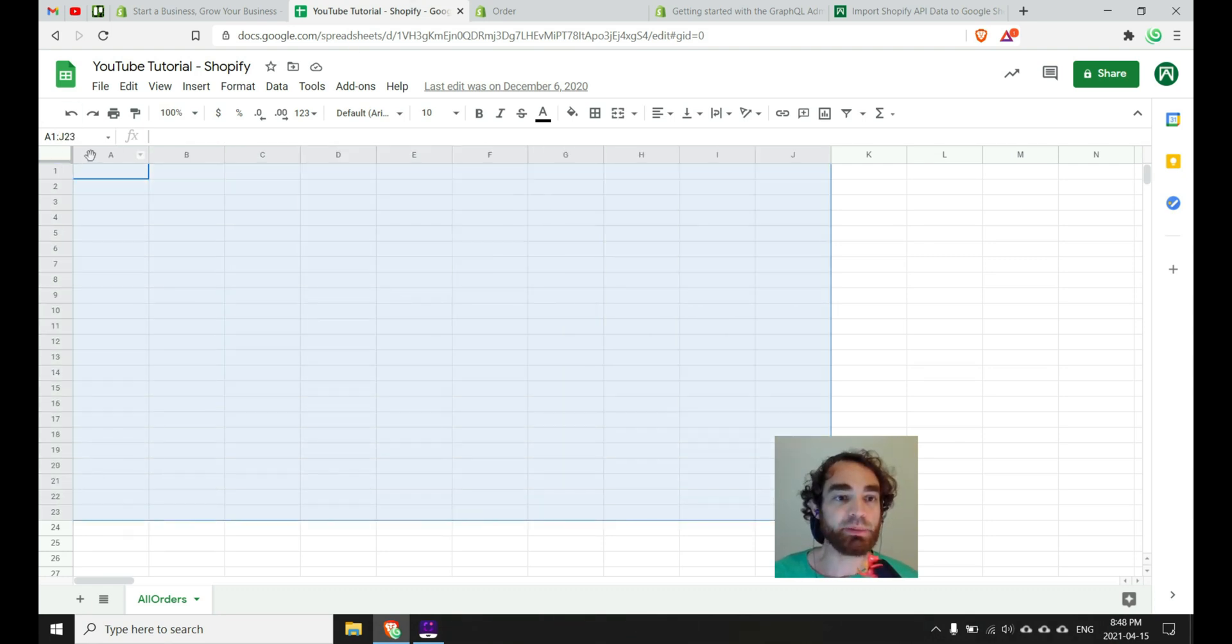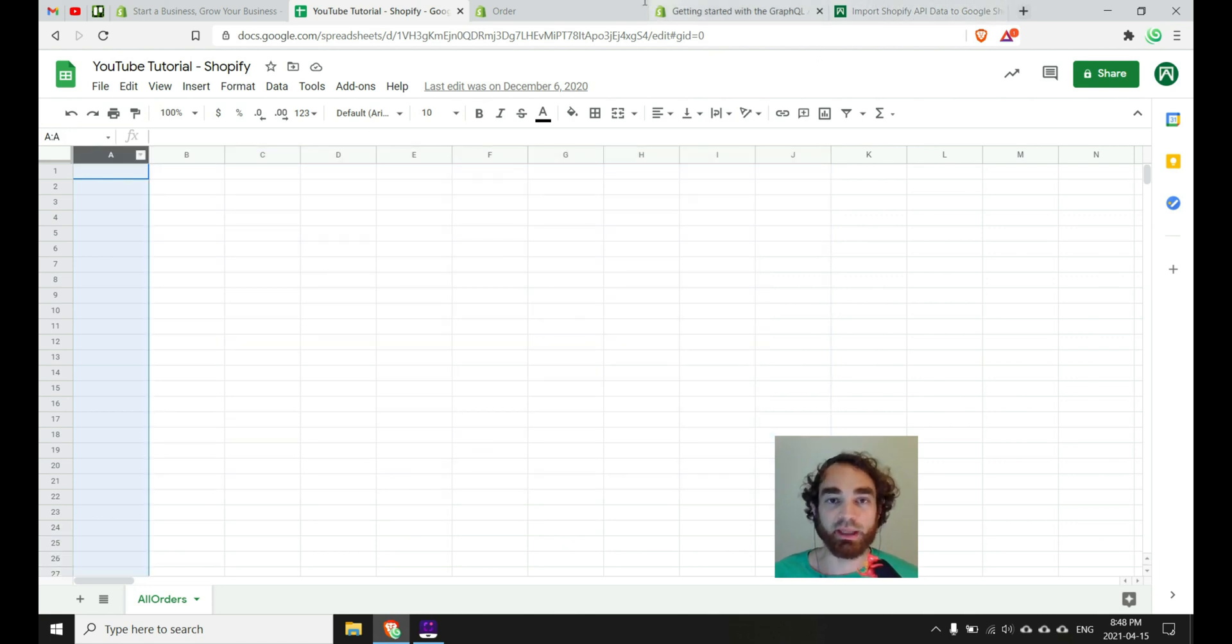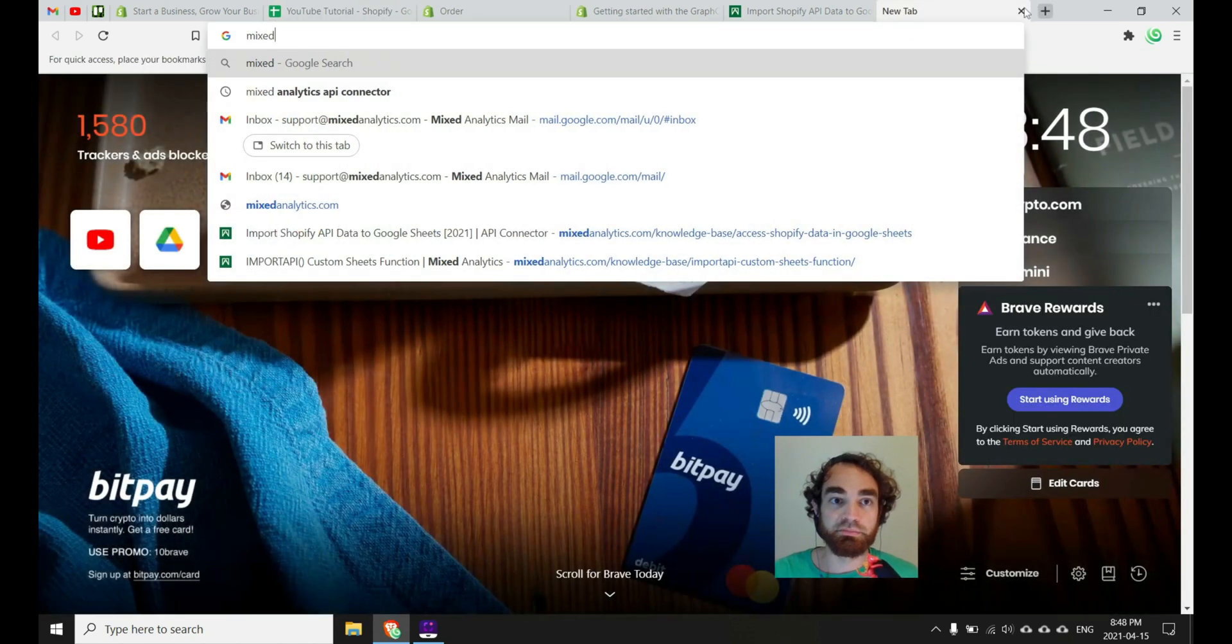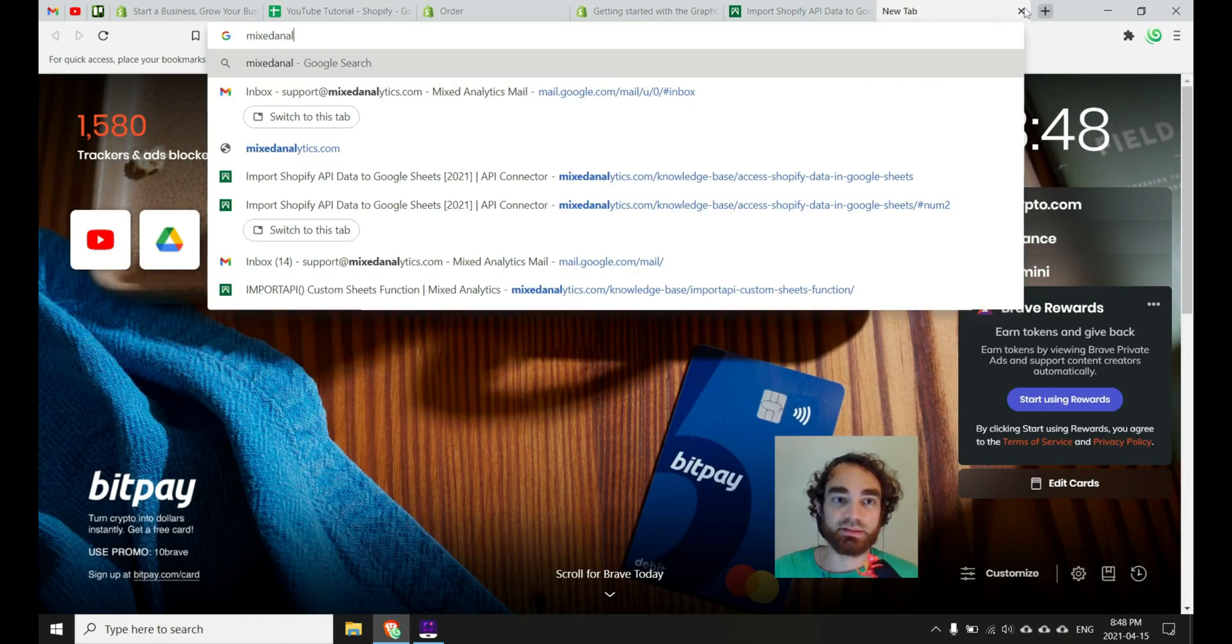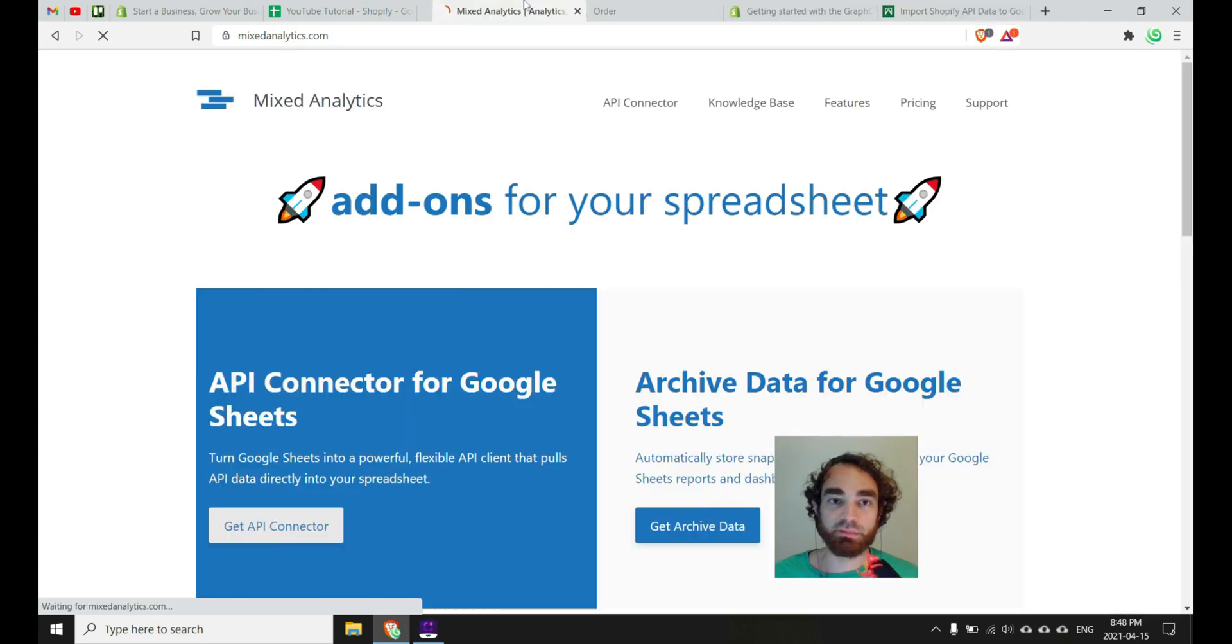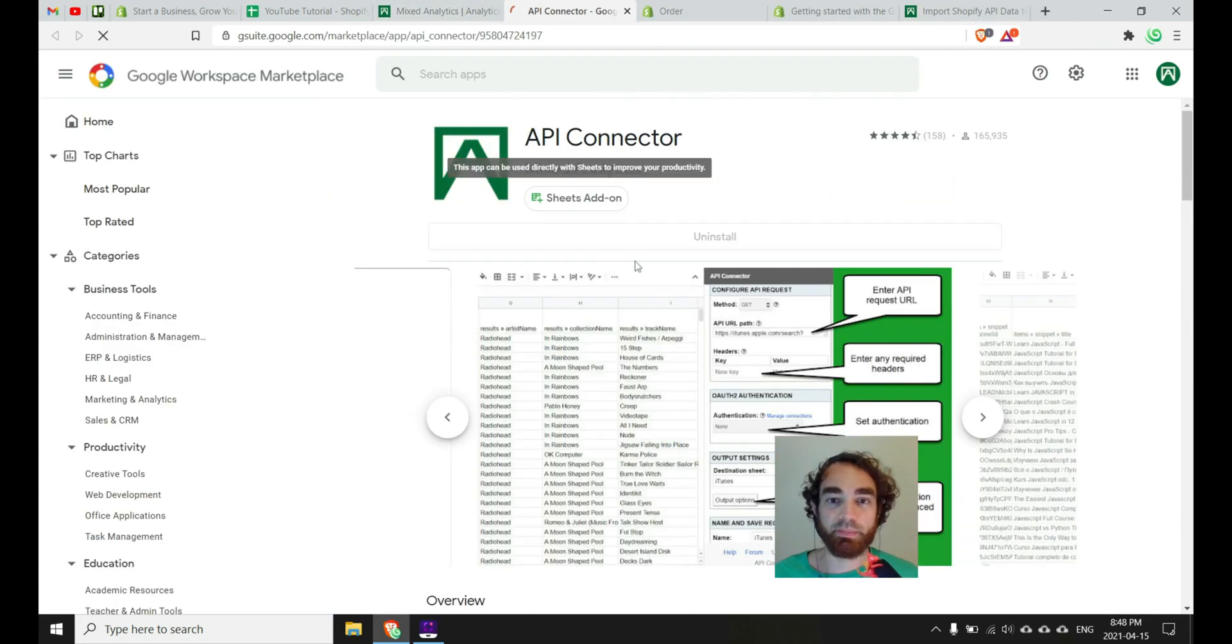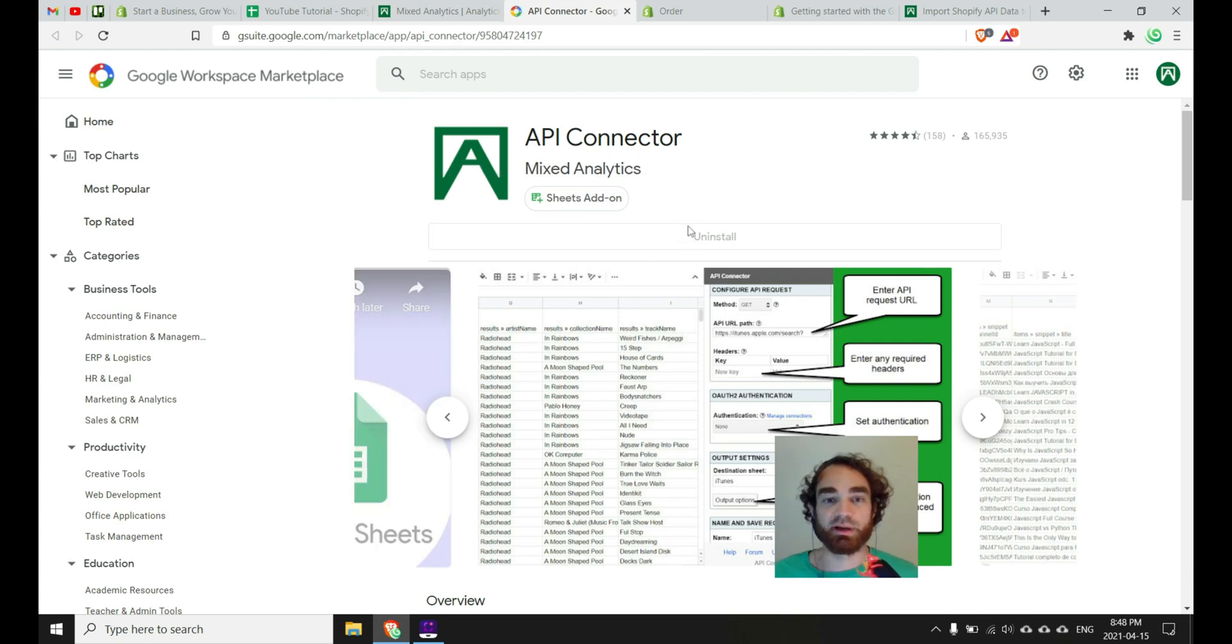And how would we do that exactly? Well, I'll introduce you to a tool called API Connector, and you can get a copy of this tool by heading over to mixedanalytics.com. And once you navigate to the website, you can get a copy of API Connector from the main page. I already have it installed, so I don't need to go through the process.